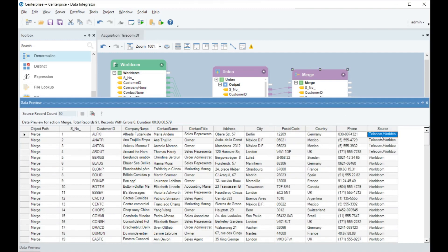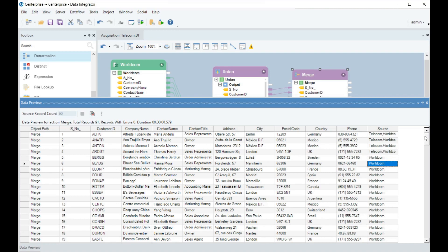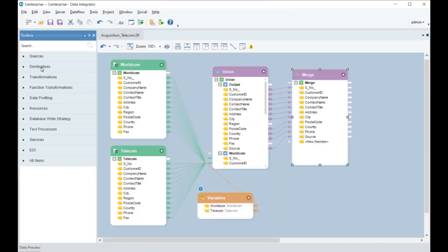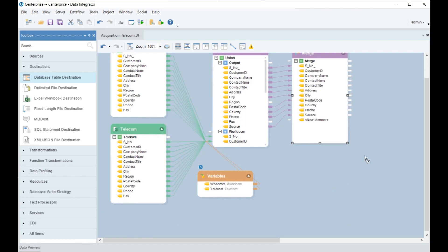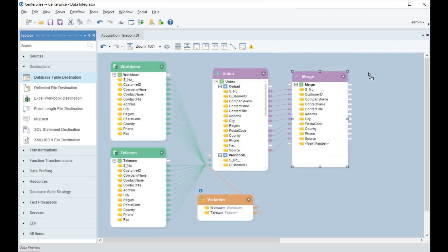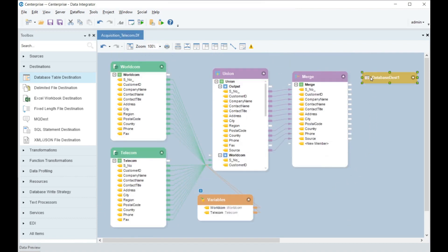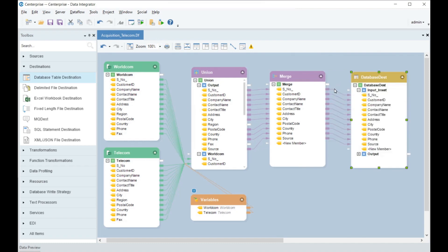Once we have merged the records, we have a complete and consolidated data set of distinct customer records. The final step is to load this data into Worldcom's central database. To achieve that, we use the inbuilt database destination object in Centerprise and run the data flow so that the data is populated into the database. We now have a consolidated customer database ready for Paul to present to his director.